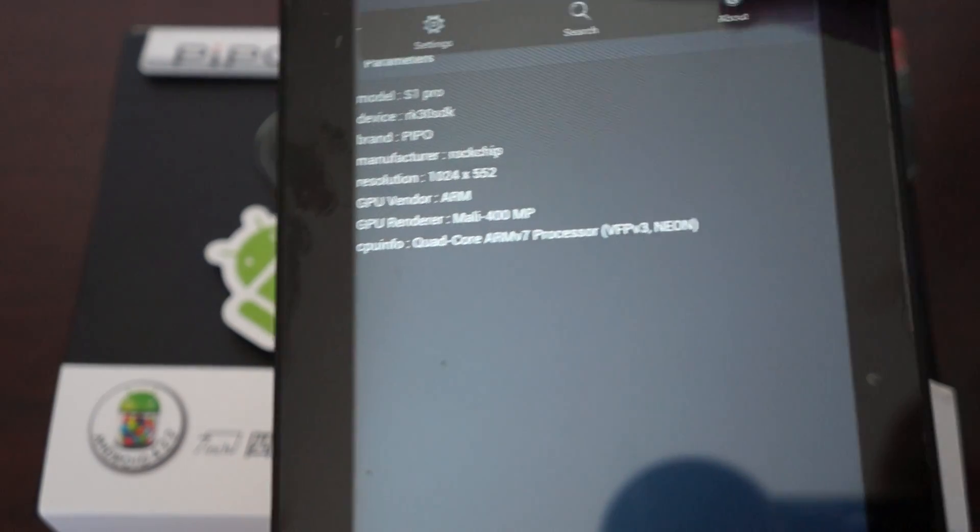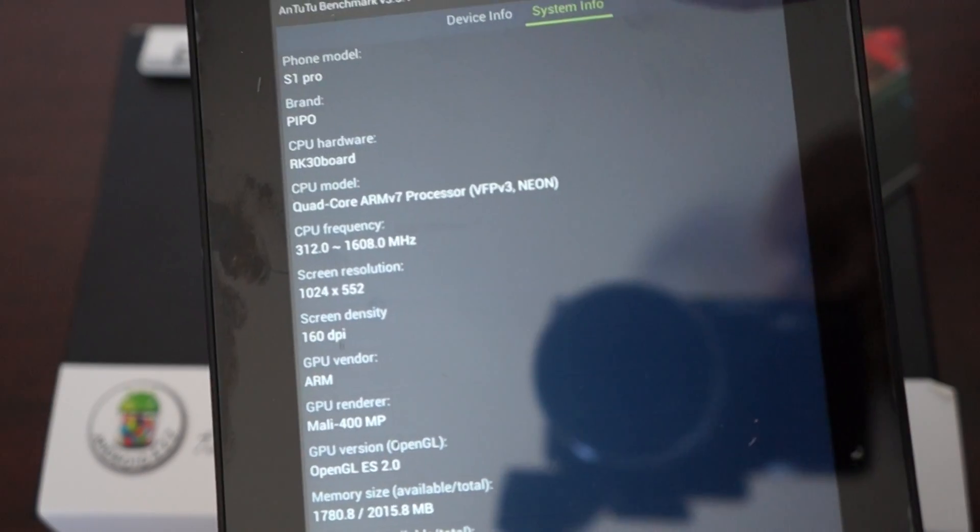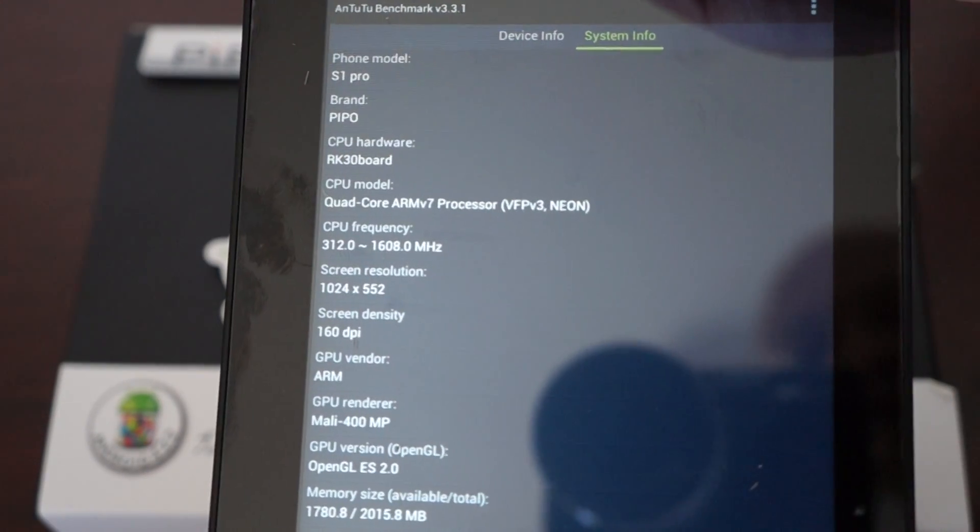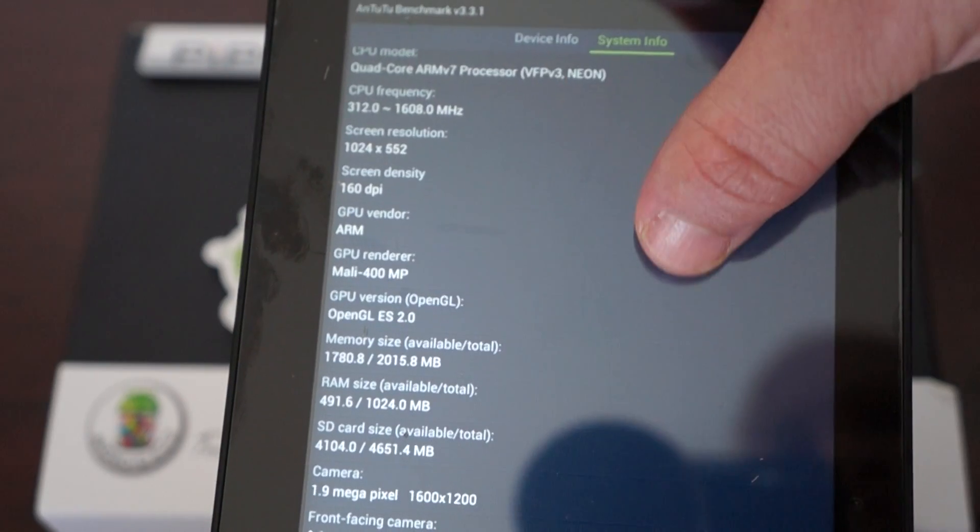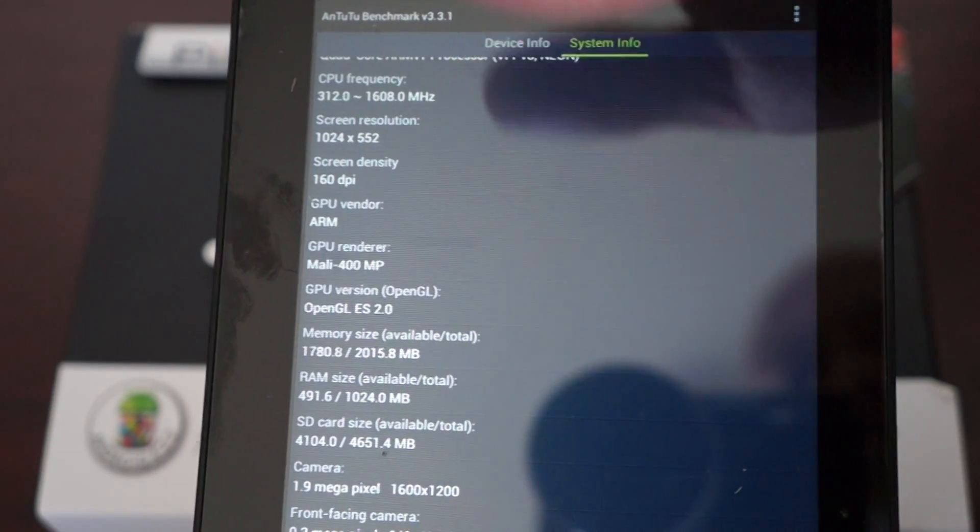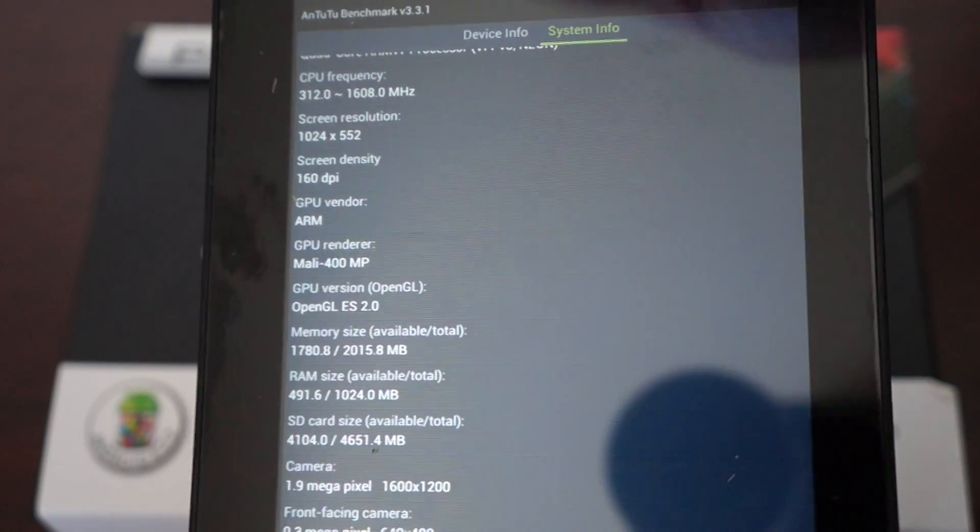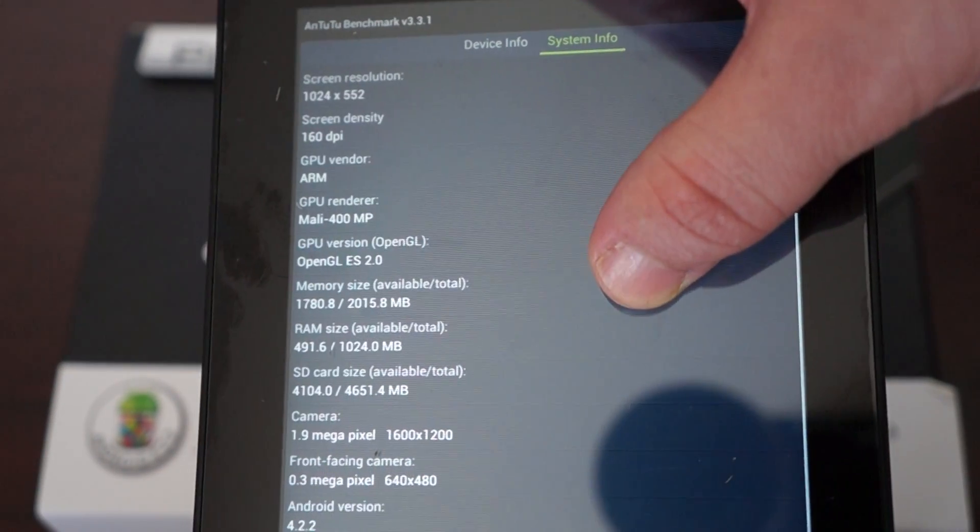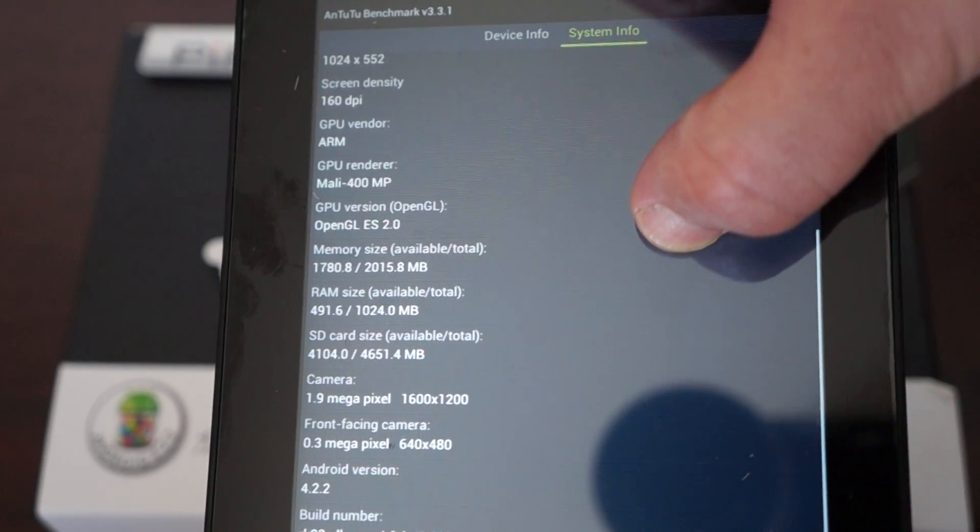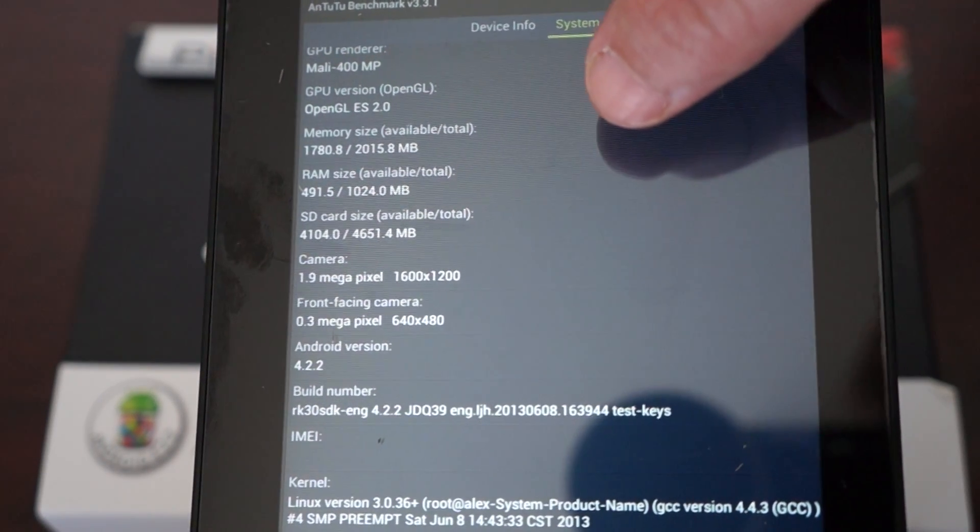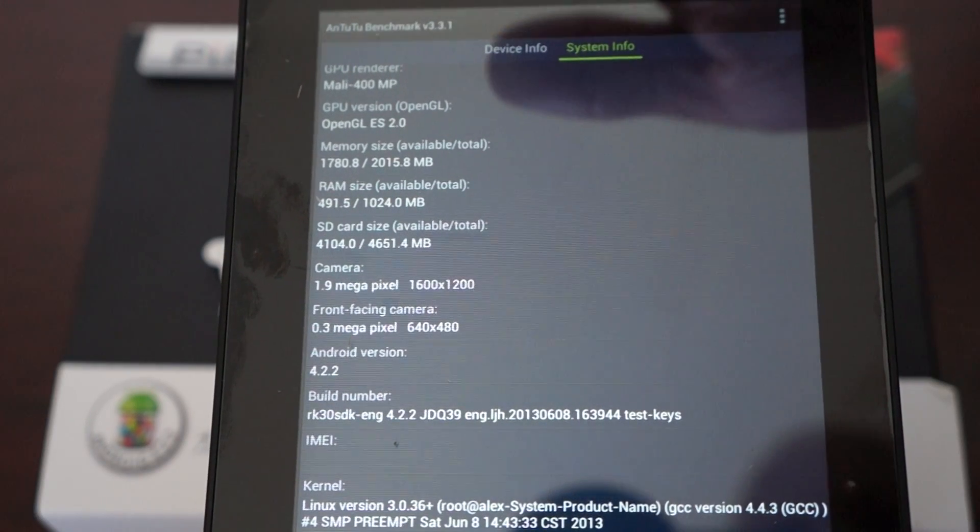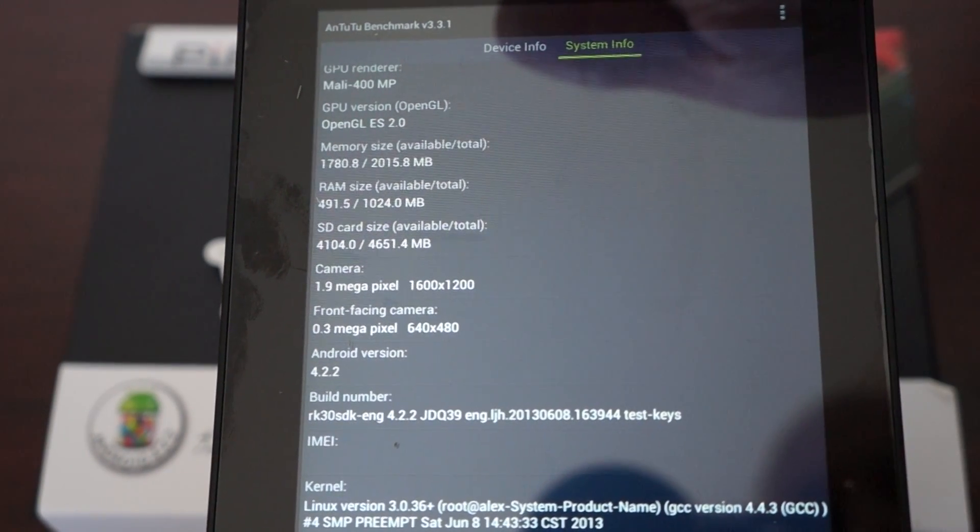Let's check out the system info. So, Pipo S1 Pro, quad-core. The CPU gets up to 1.6 GHz, which is one of the higher clocking CPUs, around 160 DPI, and 1GB RAM.